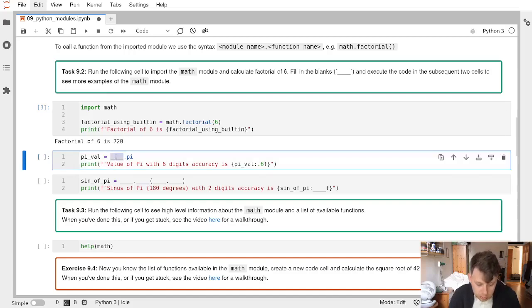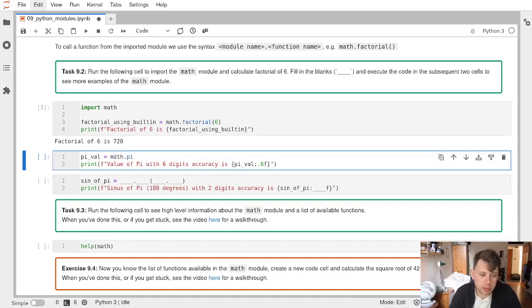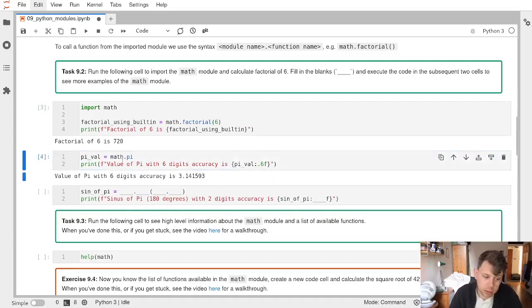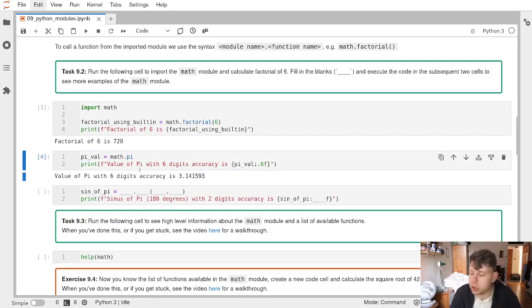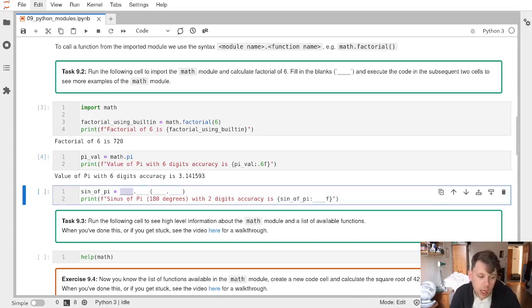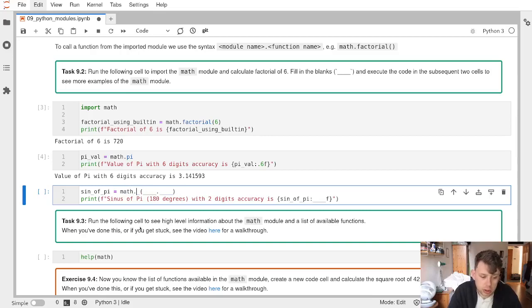Now, math comes with other things besides the factorial function. It comes with variables. This gives me pi to very high accuracy, really useful. It also gives you numbers like e with very high accuracy, and additional functions.